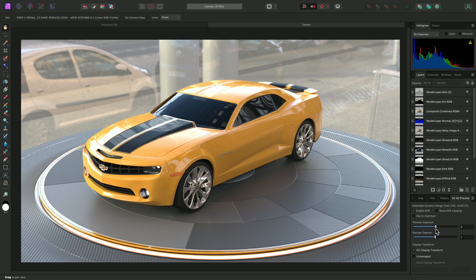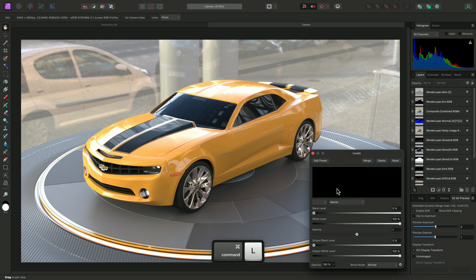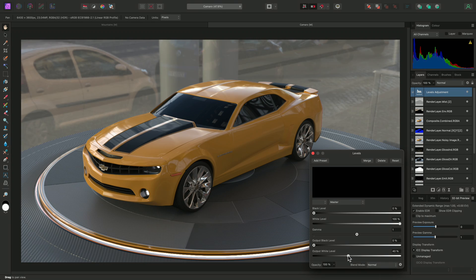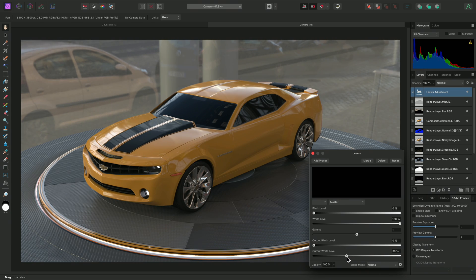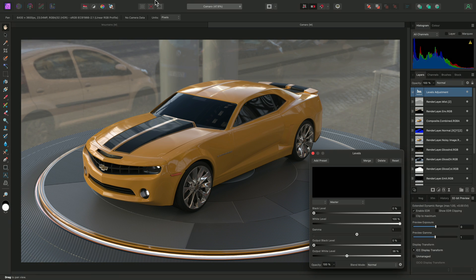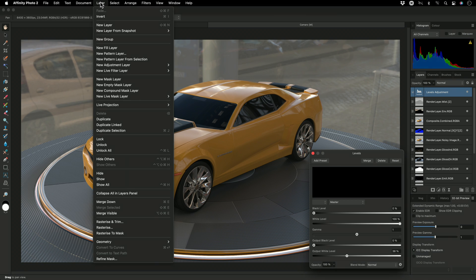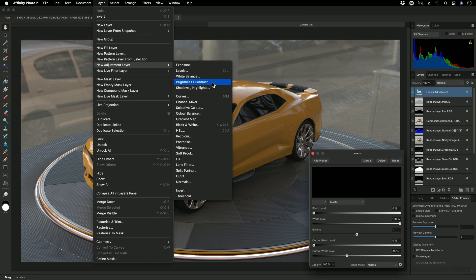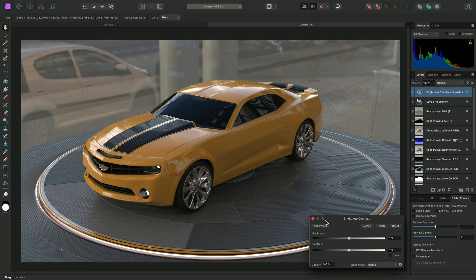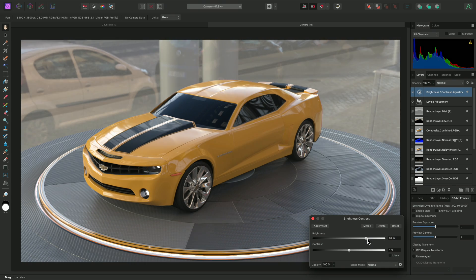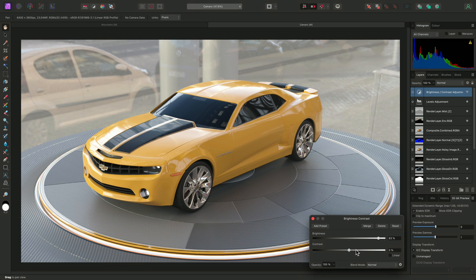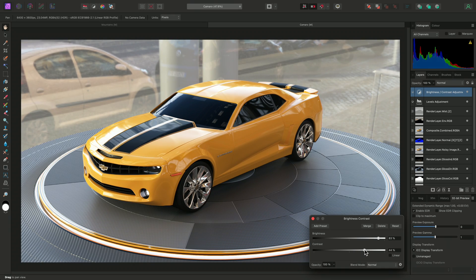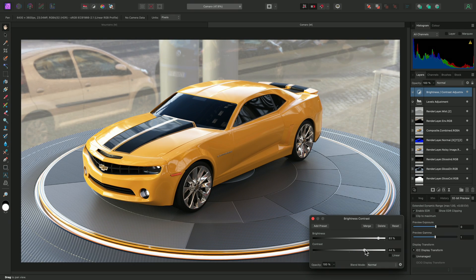Affinity Photo can tone map to standard dynamic range using both destructive and non-destructive methods. For a non-destructive approach, I could, for example, add a Levels adjustment and bring the Output White Levels slider down. Then I could add a Brightness Contrast adjustment and bring both Brightness and Contrast up.